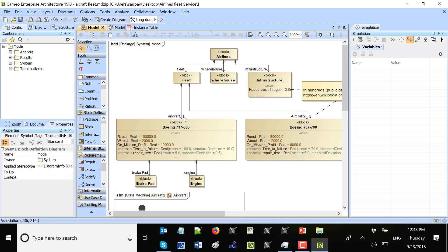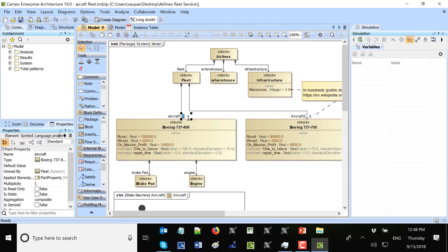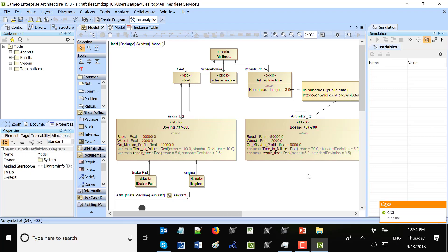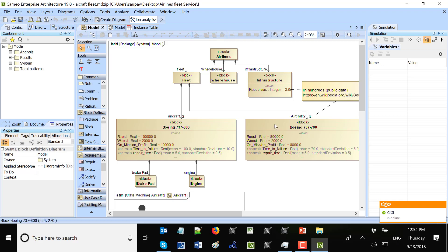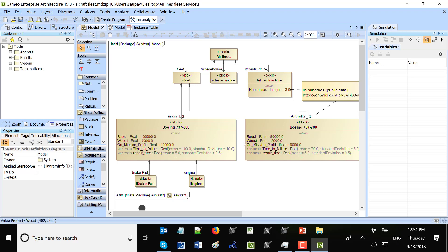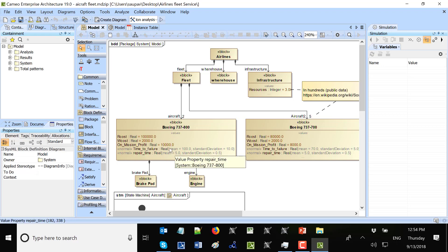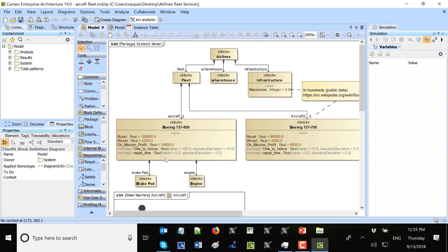So five of this type. And two, let's say, of this type. We will execute this model from the whole airline's perspective. And we will run with two of this type of aircraft. Five of this type of aircraft. Based on the type of aircraft with these different characteristics. Like repair cost, wait cost, on mission profit. And also time to failure and repair time. Gets assigned as the random numbers and specified distribution for each aircraft of that type.